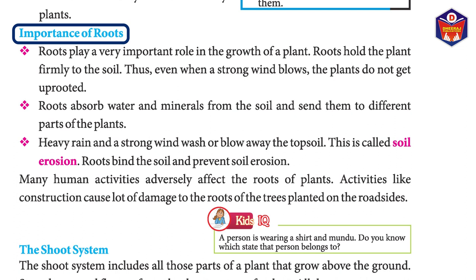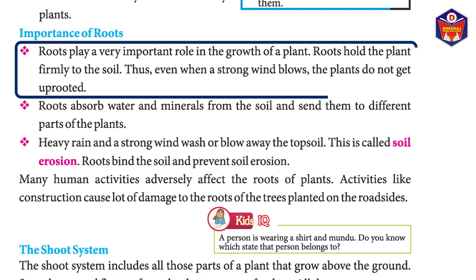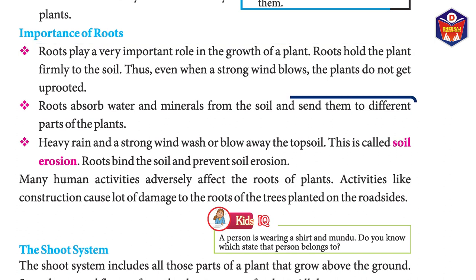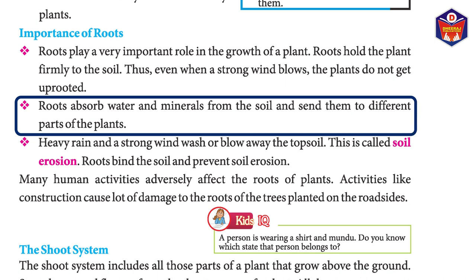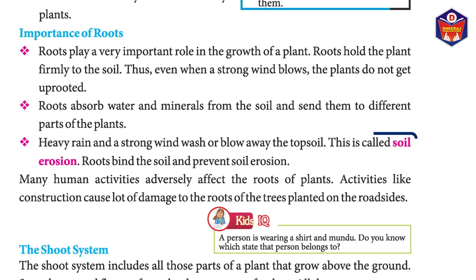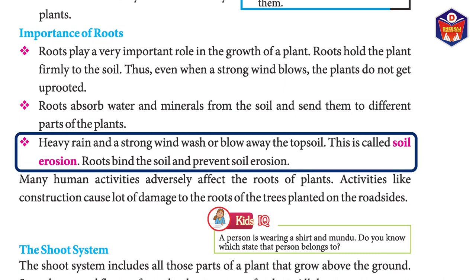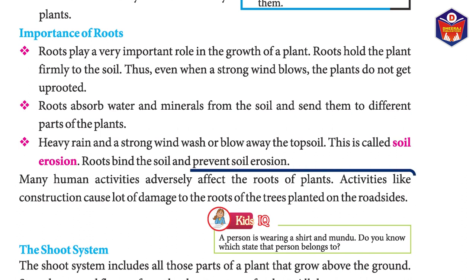Importance of roots — roots play a very important role in the growth of a plant. Roots hold the plant firmly to the soil, so even when a strong wind blows, the plants do not get uprooted. Roots absorb water and minerals from the soil and send them to different parts of the plant. Heavy rain and strong winds wash or blow away the topsoil — this is called soil erosion.